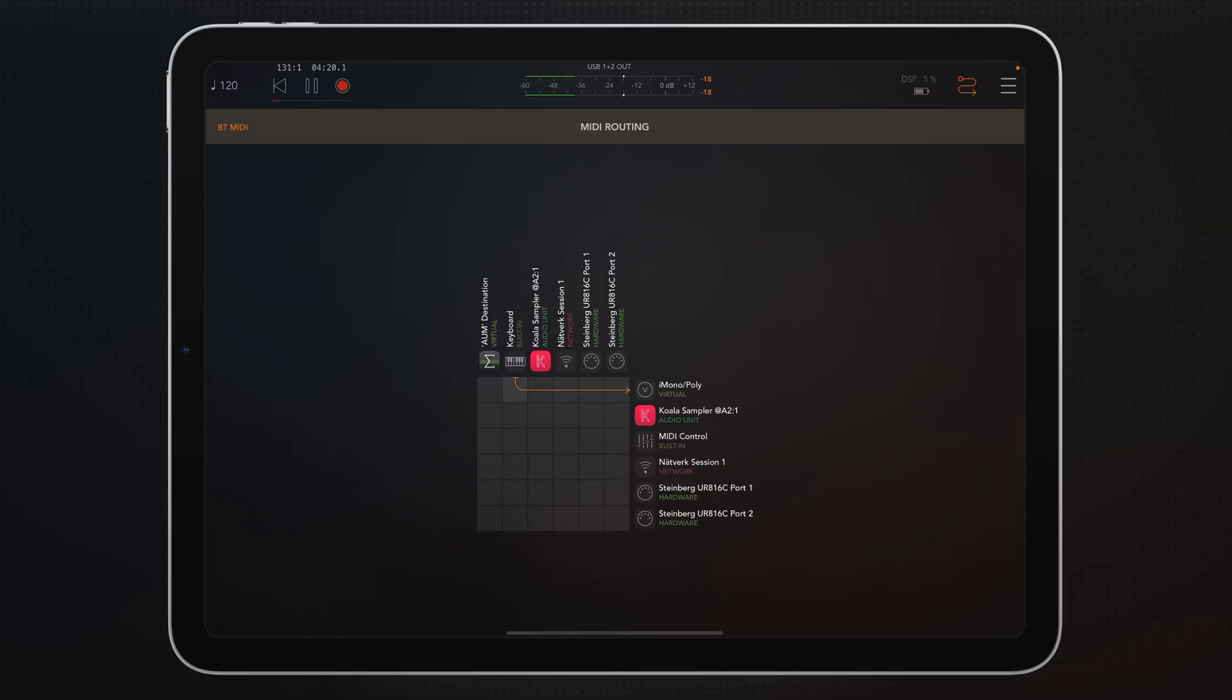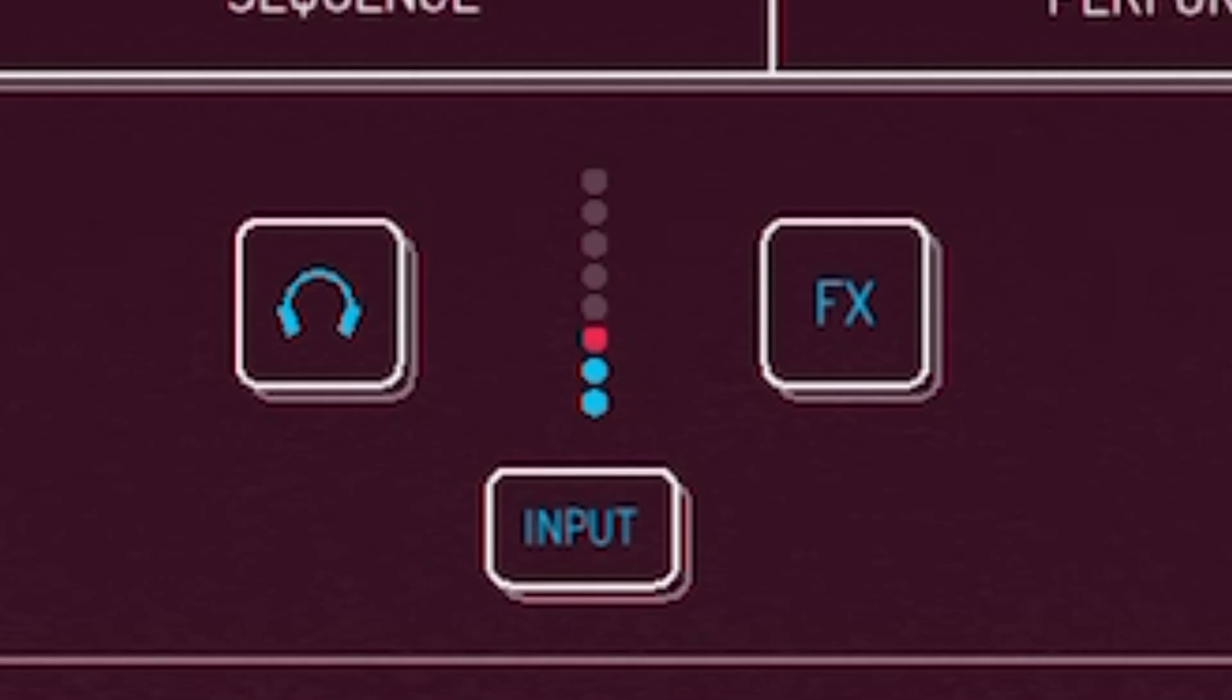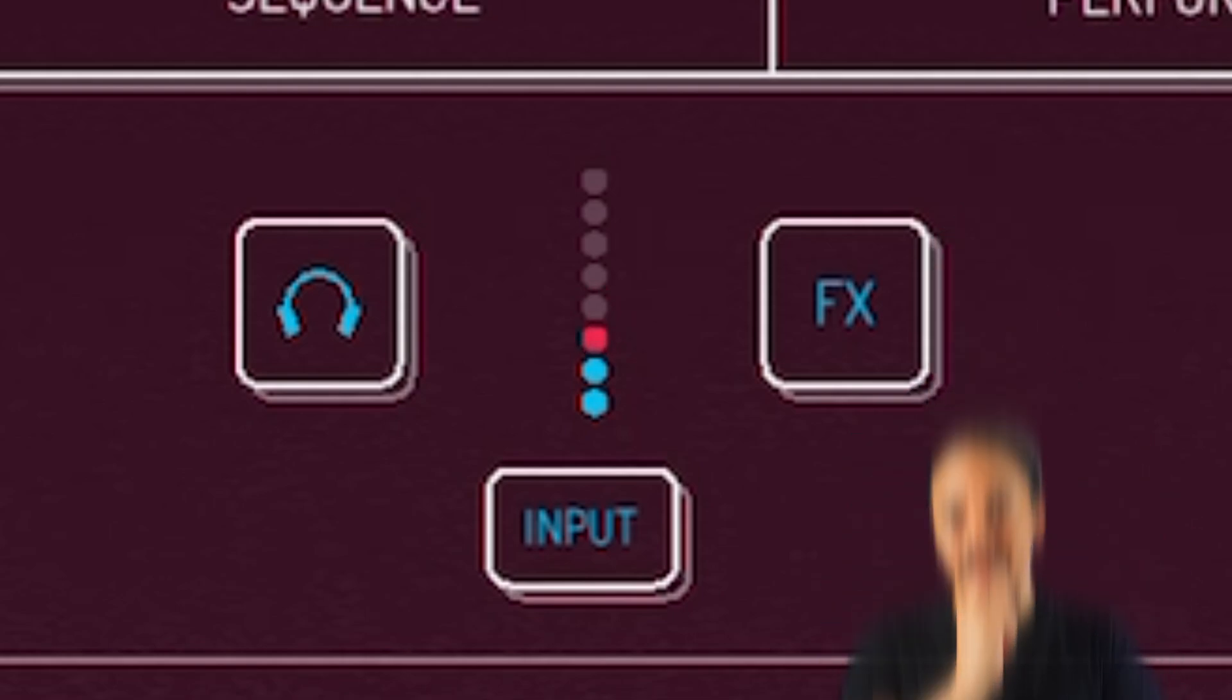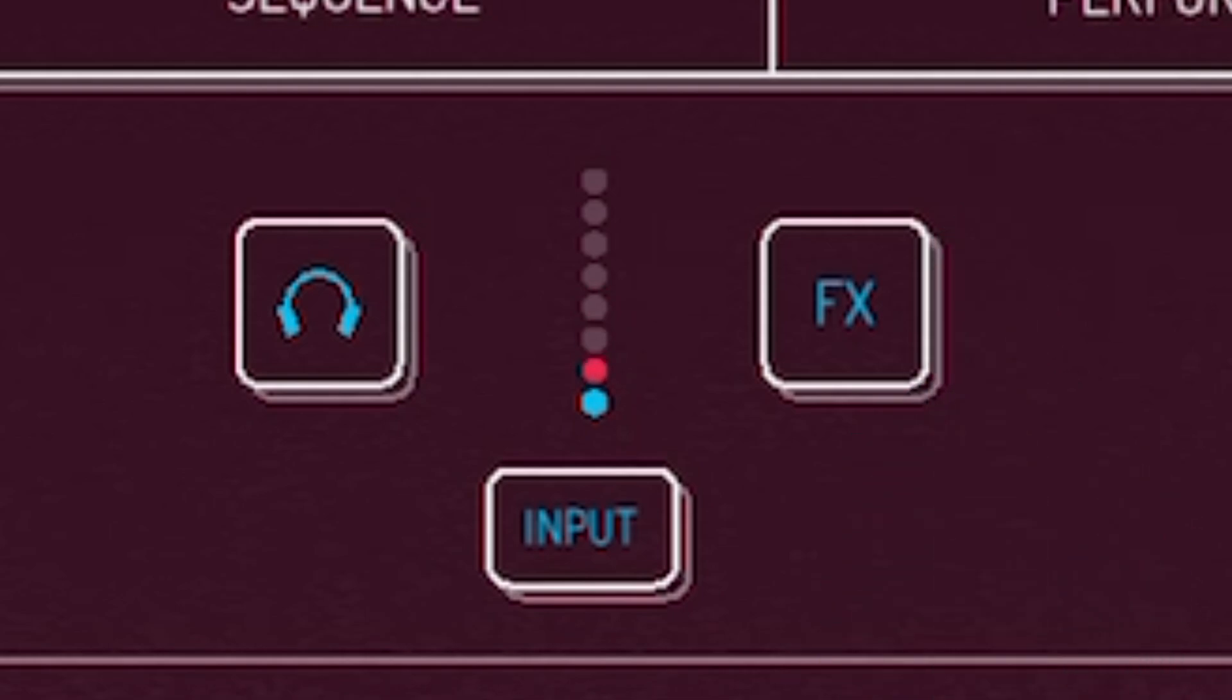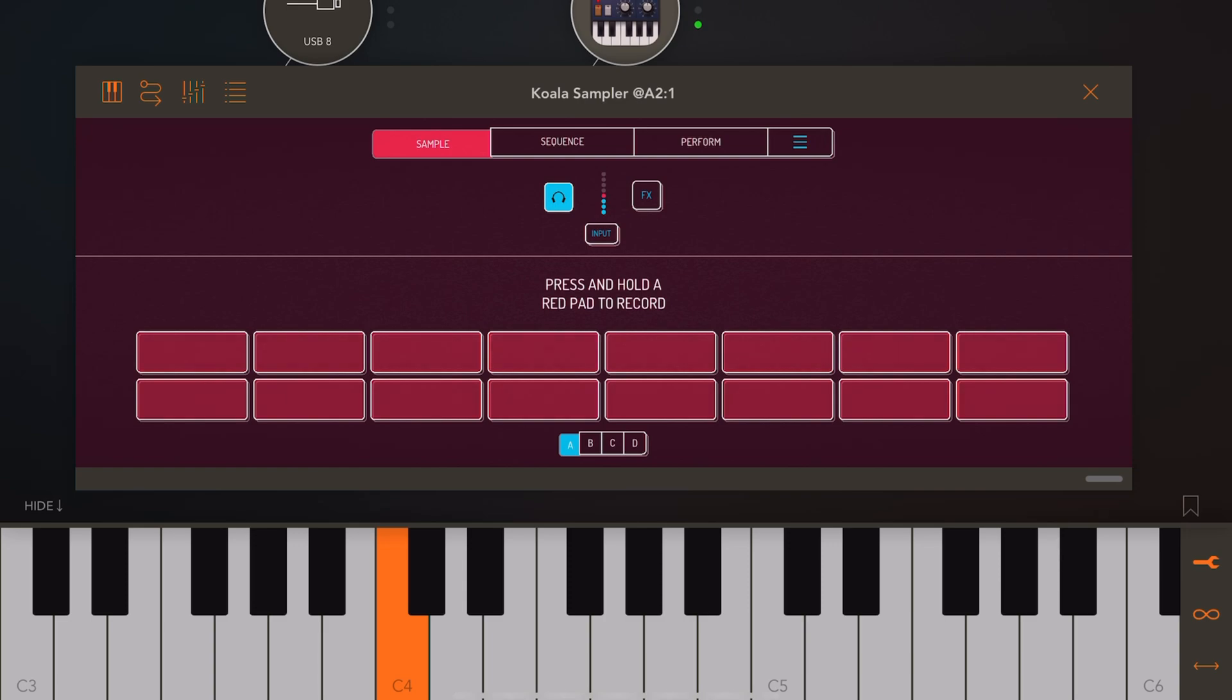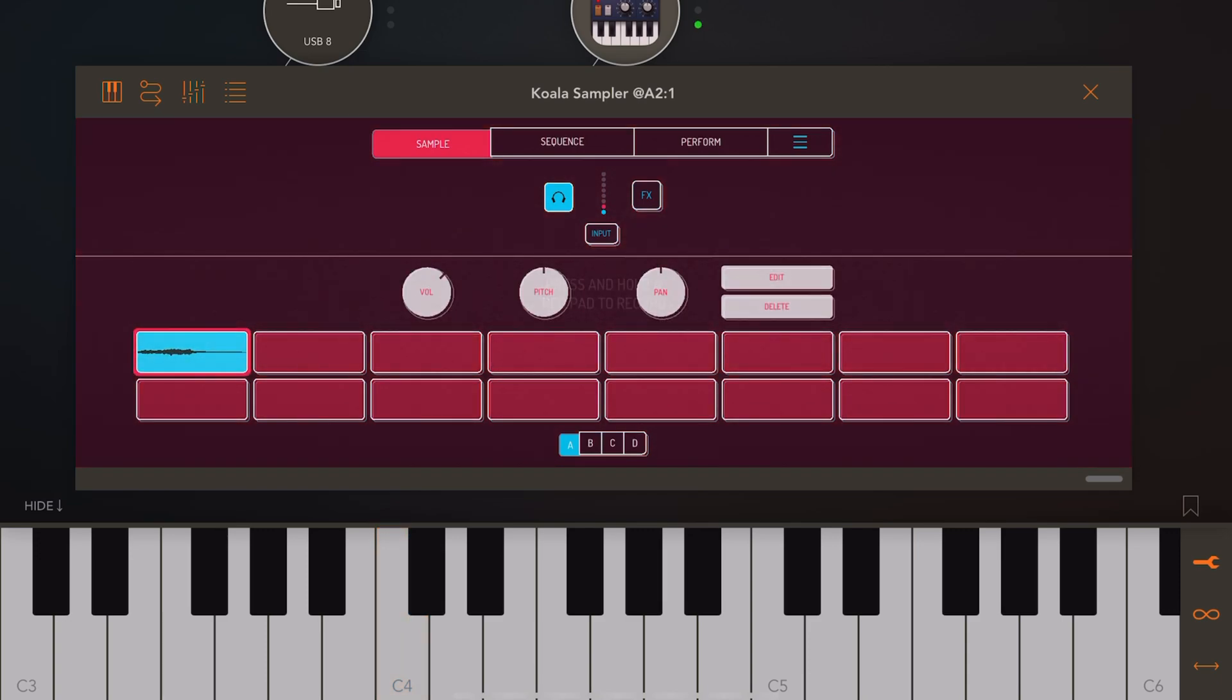Once we've got it connected, we can actually play i-Monopoly. And if I press a note here, we can see that audio is coming in because i-Monopoly is playing into Koala Sampler. However, we can't hear it. Why? Well, we haven't activated monitoring. And we do that by pressing the headphone button right there. And as soon as that's done, we can hear i-Monopoly and now we can sample into Koala Sampler by pressing down a pad and playing a note. And there it is.